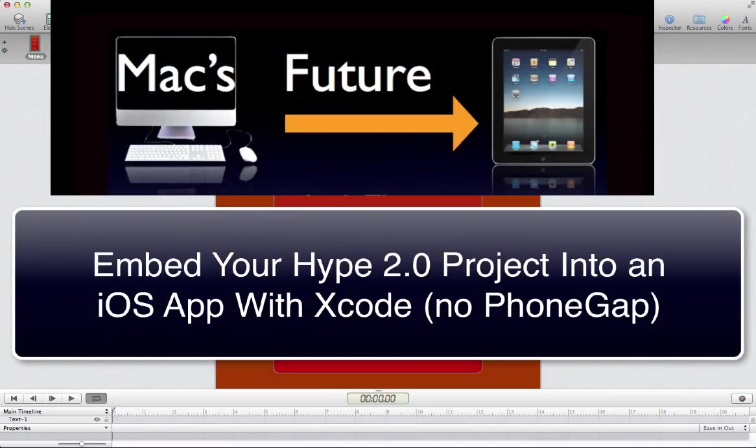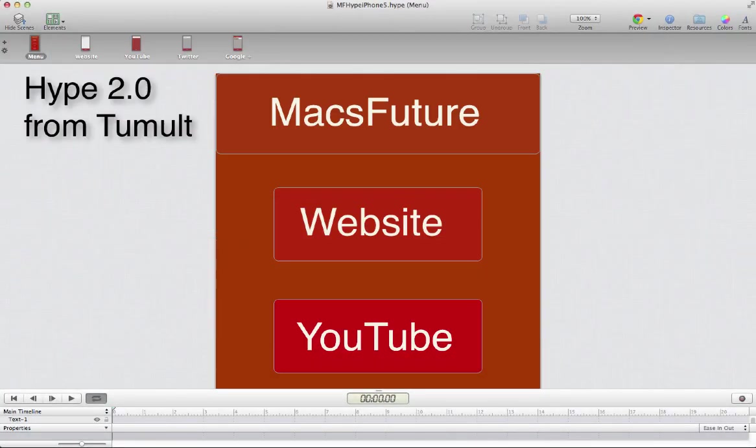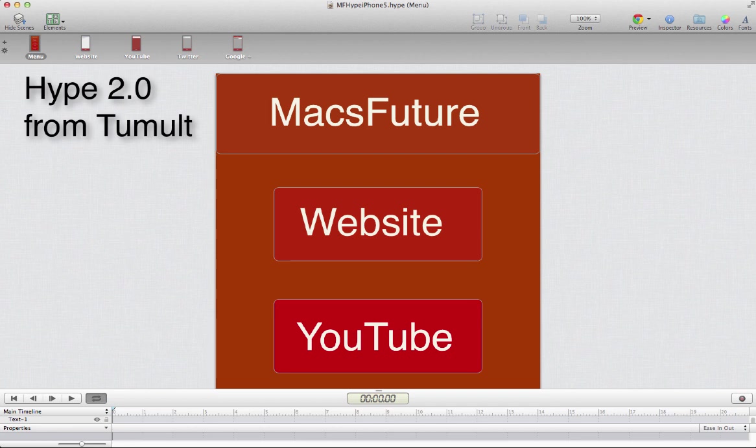This is Lex at MaxFuture and I'm going to show you how to take a Hype version 2.0 project and put it into an iOS app on Xcode.